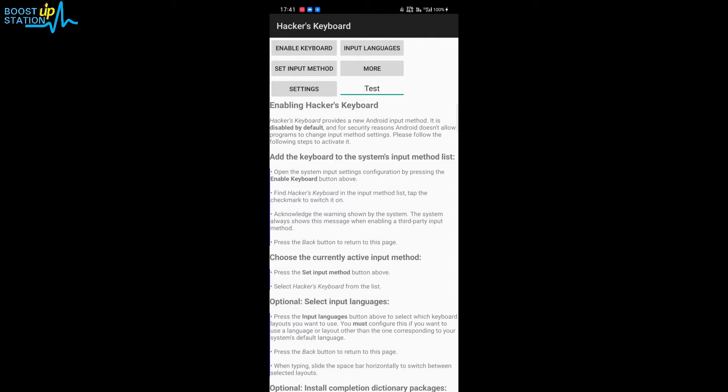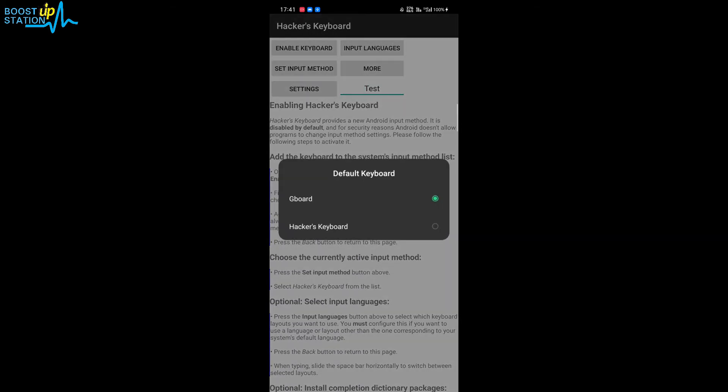and select 'Set Input Method'. Here you have to choose the Hacker's Keyboard, the second option. Check it.